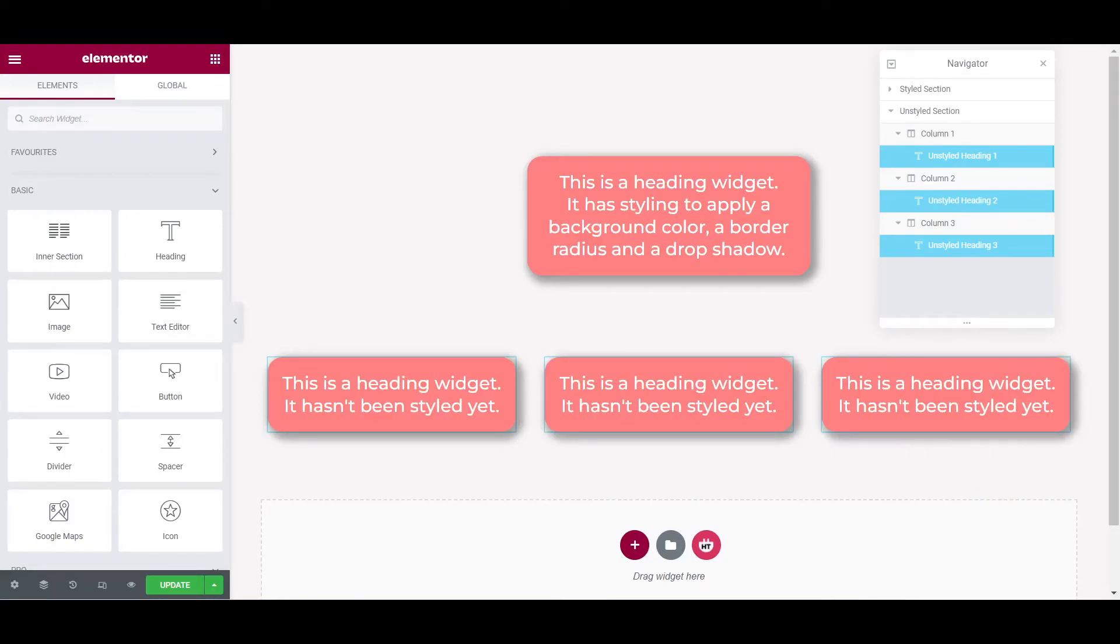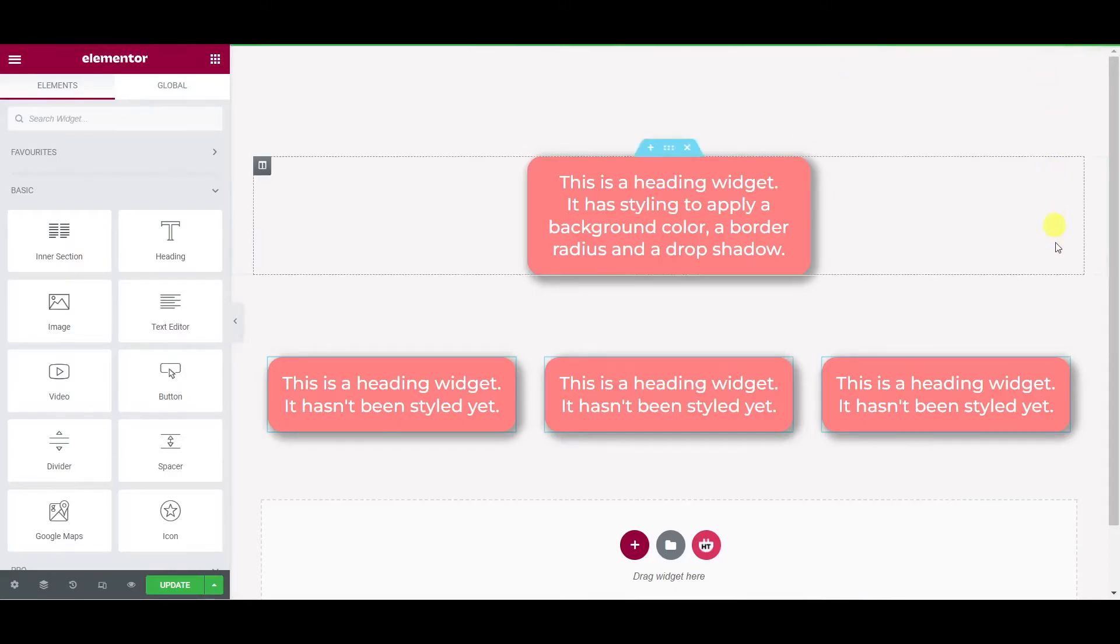And with multiple widgets selected like this we can also perform other actions such as duplicating, copying, or deleting all of them at once.